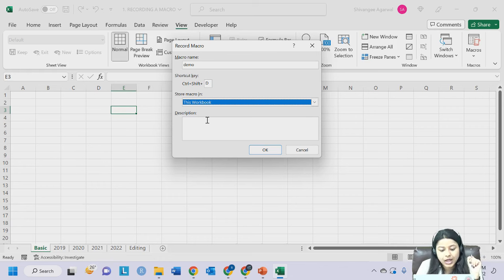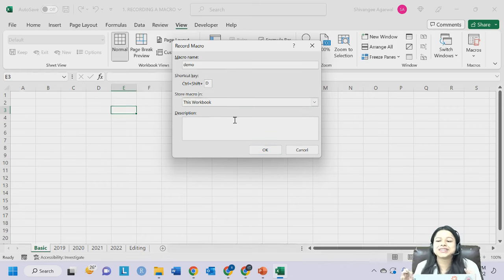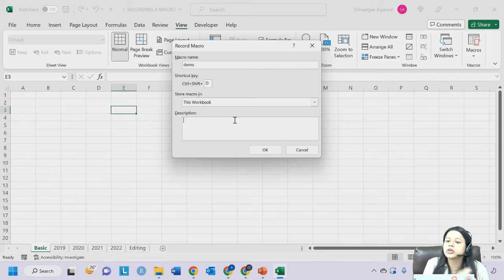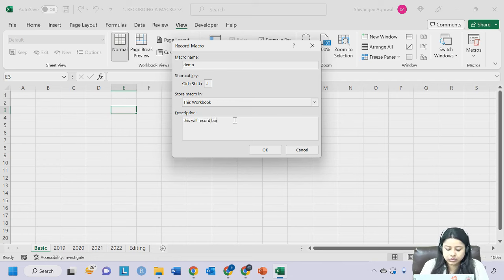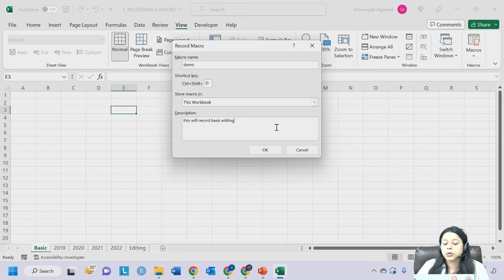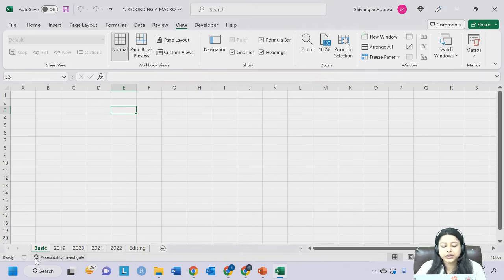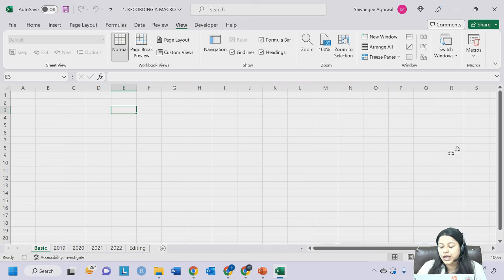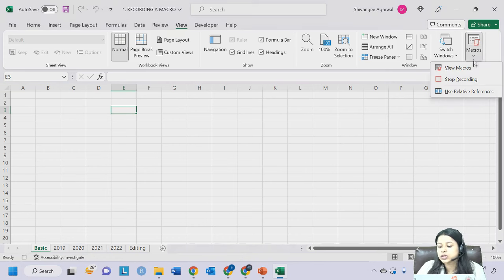I'll select 'This Workbook'. Now there is a description field you can use for those who haven't created the macro and want to use it later. I'm writing 'This will record basic editing that I will be creating on my Excel.' The moment I click OK, notice that the icon on the bottom left has changed - and the Macros option now shows 'Stop Recording'.